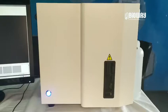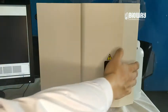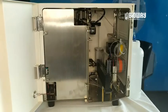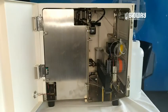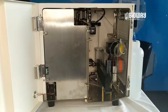First, I want to demonstrate the inner working process of BW2000 while it is testing. Open the front case, then click test. We can then observe the movement of the urine sample during testing.